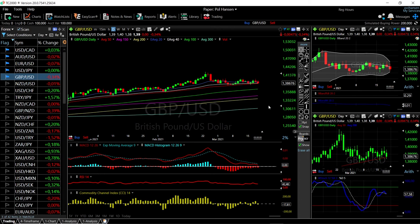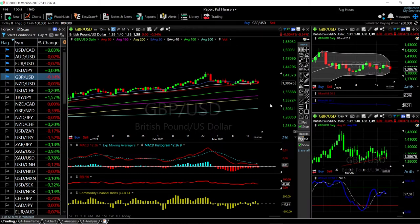Welcome back. We are here looking at the foreign exchange market and this is going to be my daily forecast for Monday, March 22nd, 2021. If you'd like to support our channel, you're welcome to hit the subscribe button, the like button, the bell to see our newest videos, and you're welcome to join us over at Patreon — the link is down below.